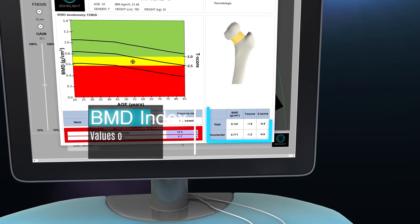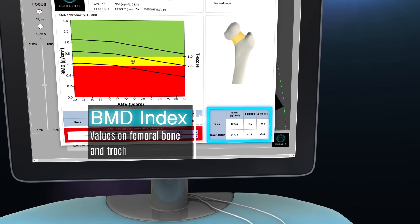The BMD, T-score and Z-score values of total femoral and trochanter are displayed on a bottom-right chart.